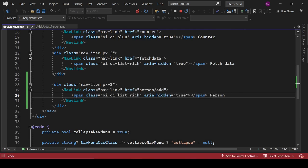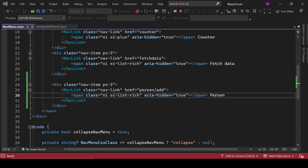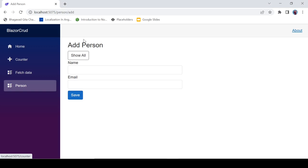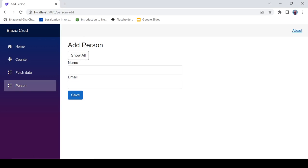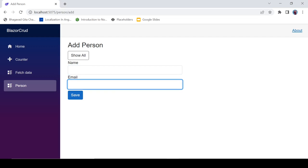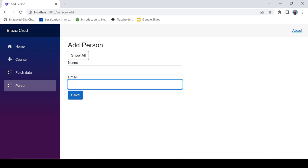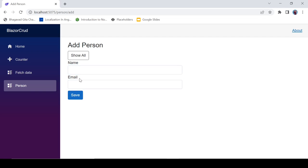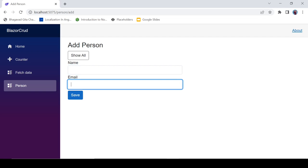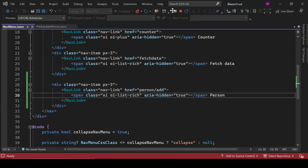Click on the Person link — this is our form. Right now it's just a design, it won't do anything. We'll create the logic for it later. Let's close it for now.